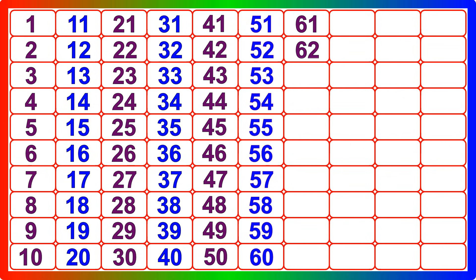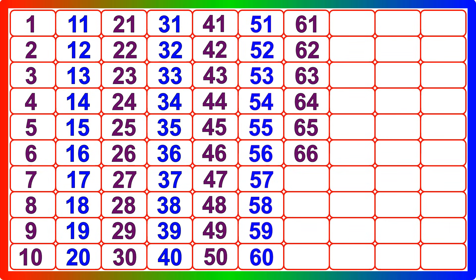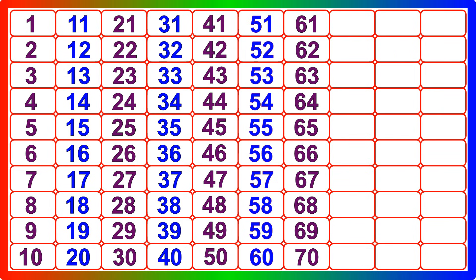Sixty-one, sixty-two, sixty-three, sixty-four, sixty-five, sixty-six, sixty-seven, sixty-eight, sixty-nine, seventy.